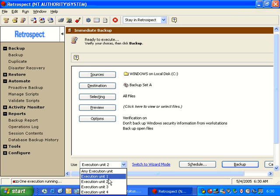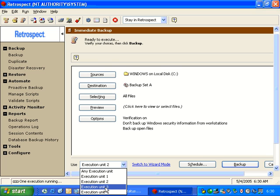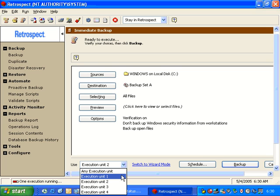Think of it as lanes on a highway. Execution unit one is the first lane, second lane, third lane, and fourth lane. You can't necessarily have two things occupying the same lane at the same time.